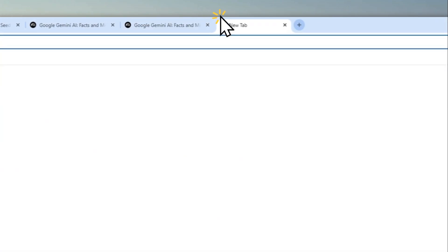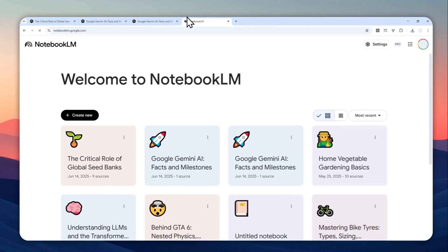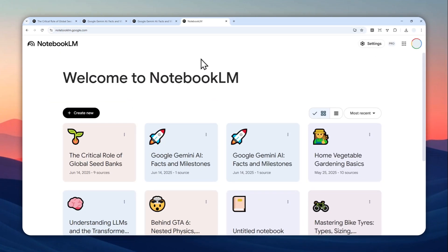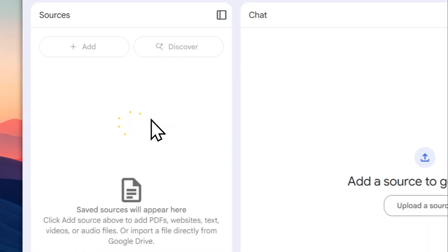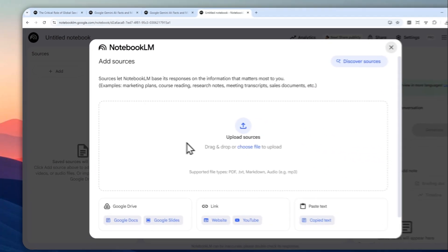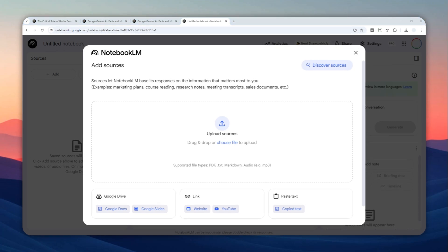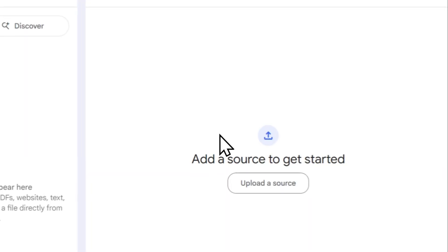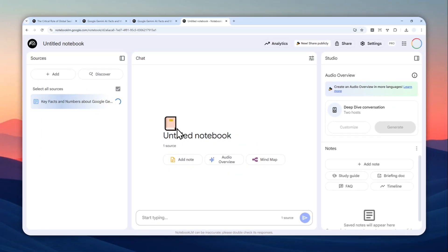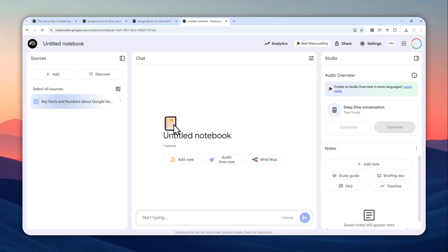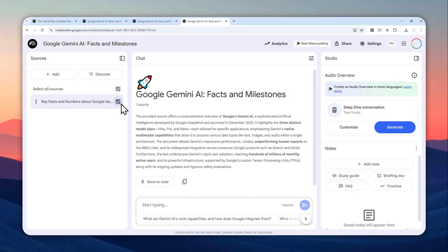Instead, you have to do this. Let's go to NotebookLM again, and I'm going to create a new document, a new project. So I'm going to upload the same document, and this time around I'm going to upload more than one document.